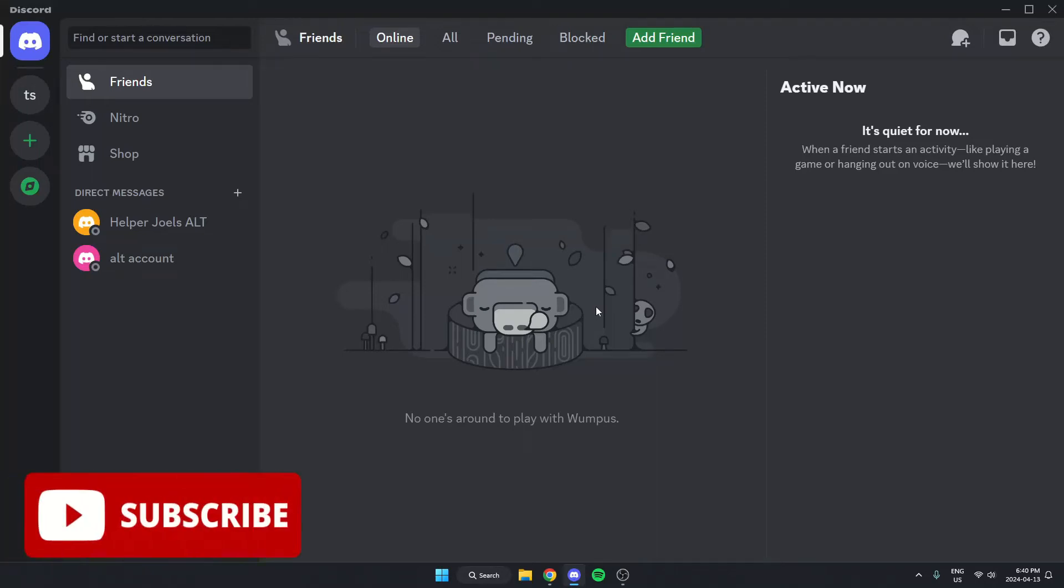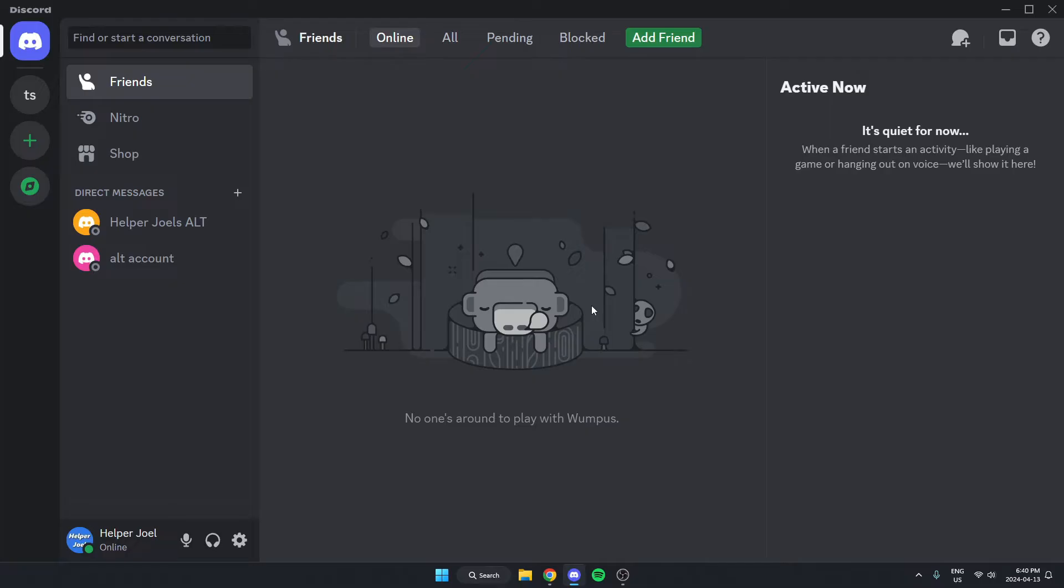Hey everyone, it's Helperjool here. In this video, I'm going to show you how to ban certain words in your Discord server.